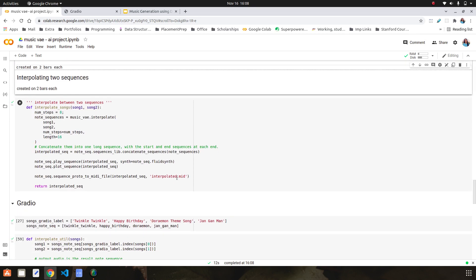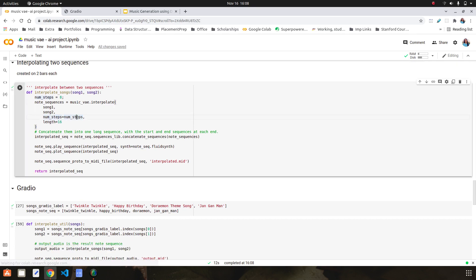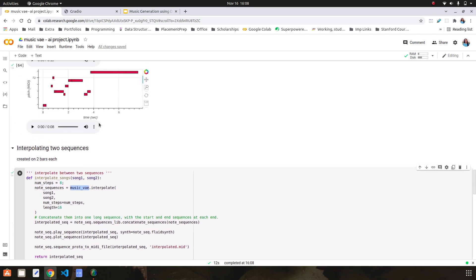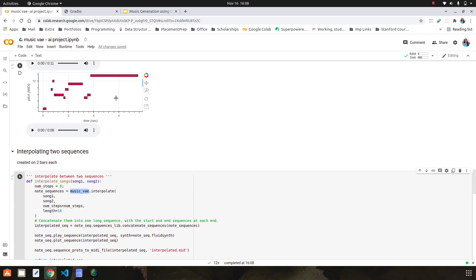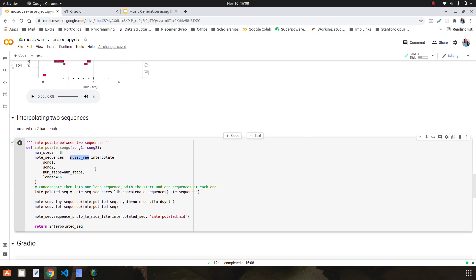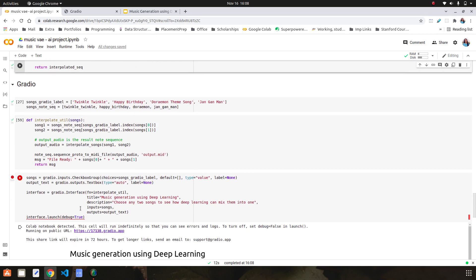This is the cell where I am interpolating two different sequences, which is a direct method in the Music VAE model. To generate the audio file and visualization using Bokeh, I am using the note_sequence play_sequence method and note_sequence plot_sequence method. This is the setup for initializing, declaring variables, and having inputs from Gradio.